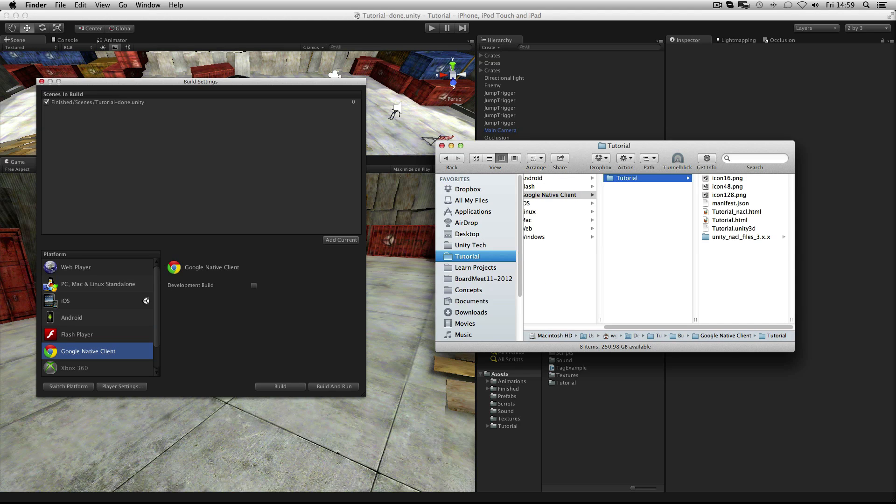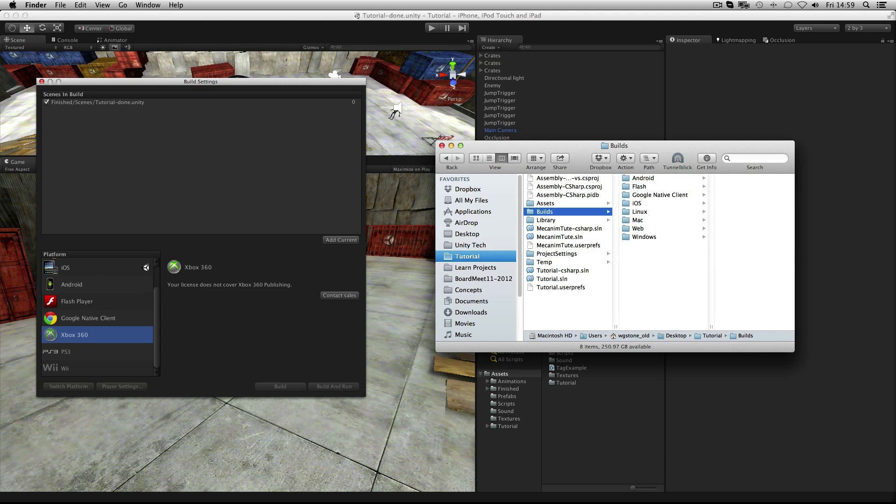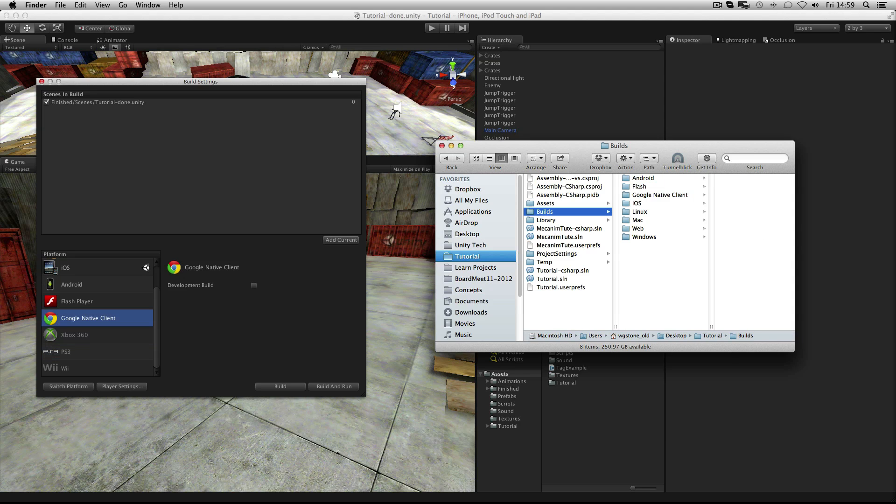Google Native Client exports a Google Chrome browser compatible web player game, and for consoles, Unity builds directly to your hardware development kit.